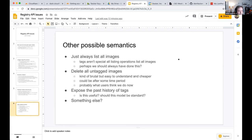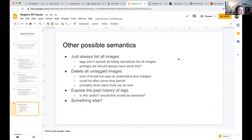Another option: delete everything that's not tagged — brutal but simple. Users would just need to tag everything they want to keep. Many people already use git hashes as tags for everything they push, so this would work for them. It wouldn't work for cases like the Debian official image, which doesn't have a version for every push ever made.